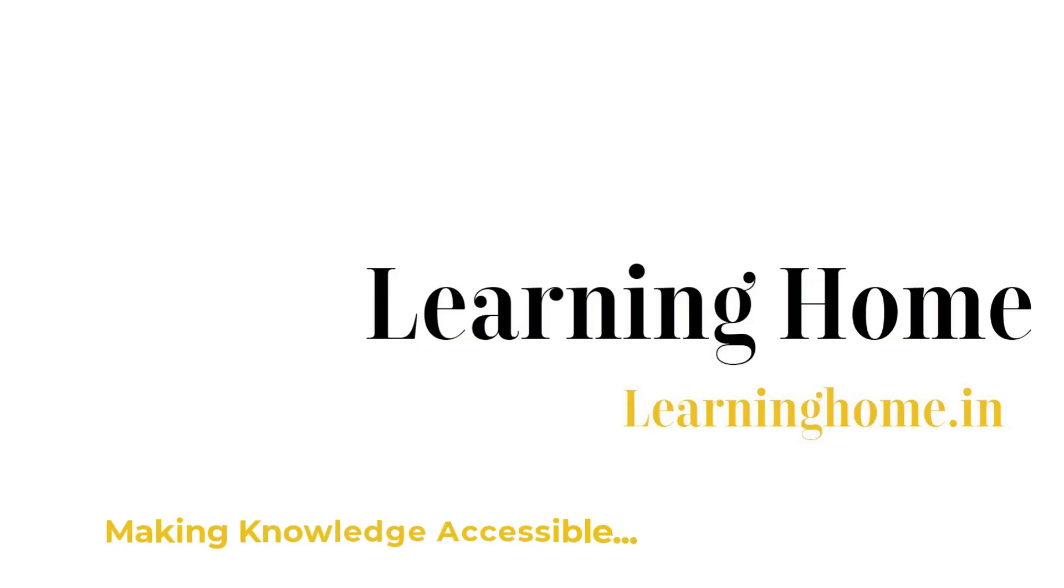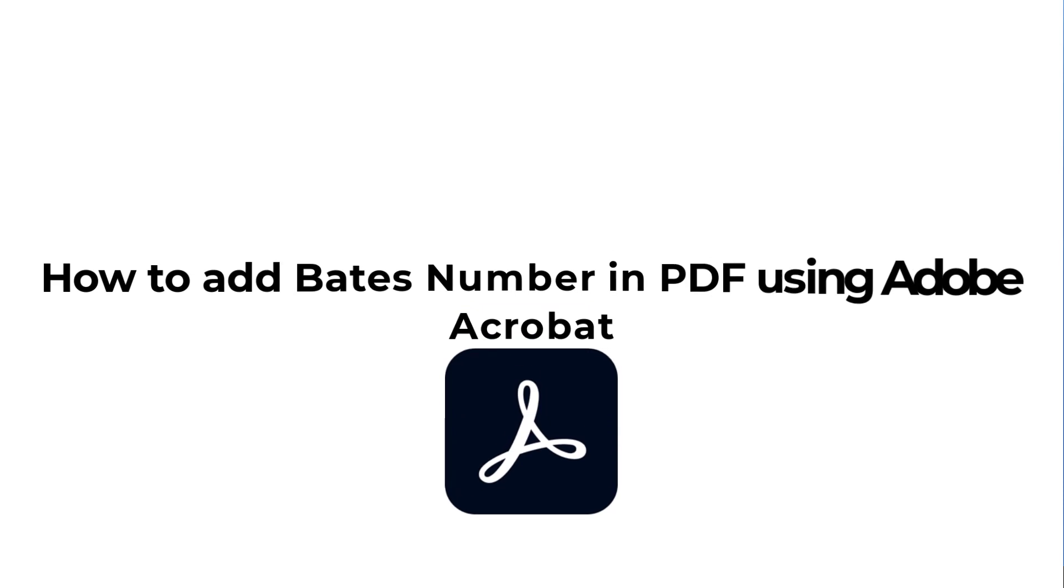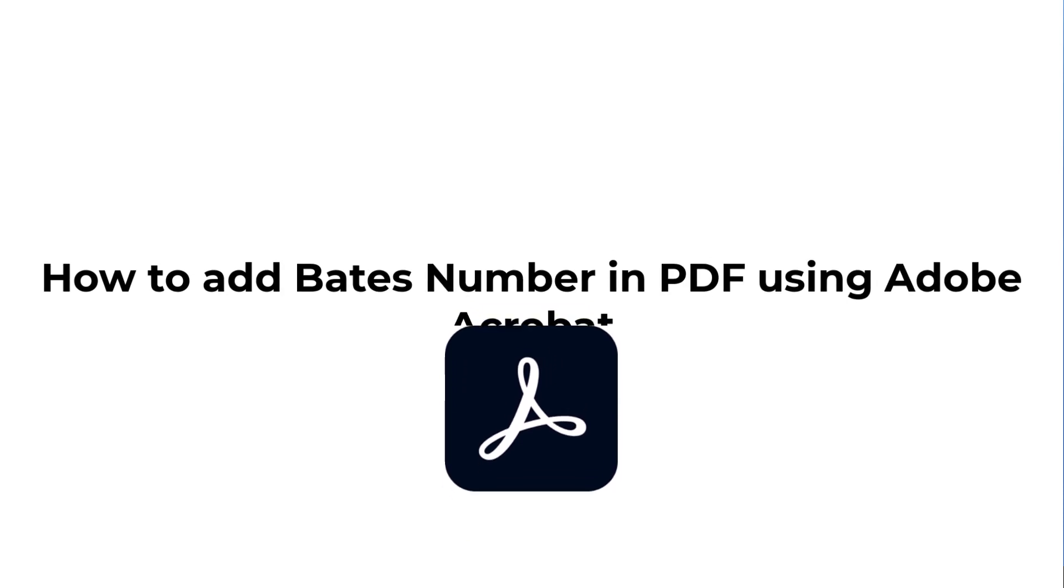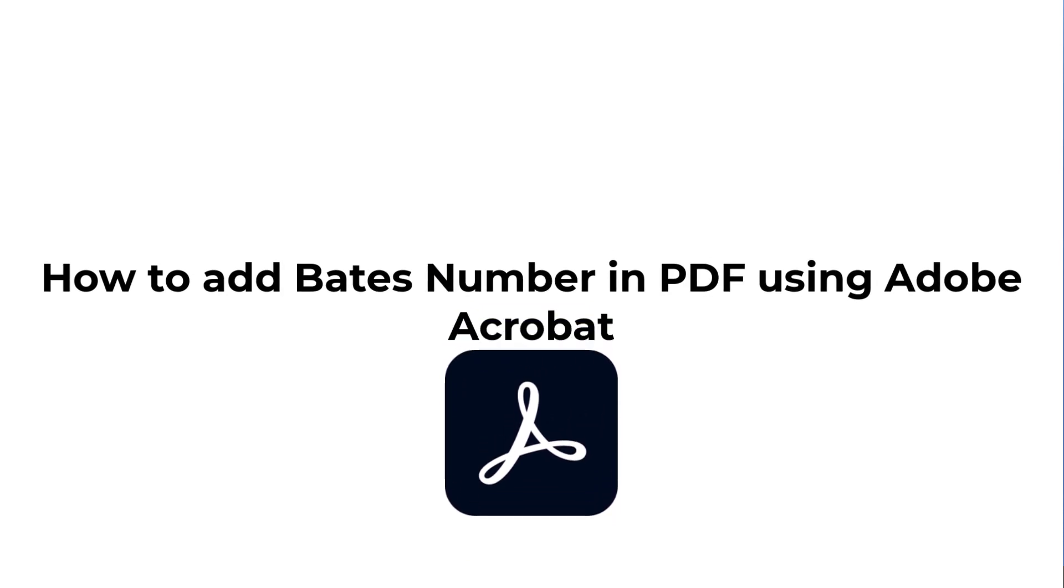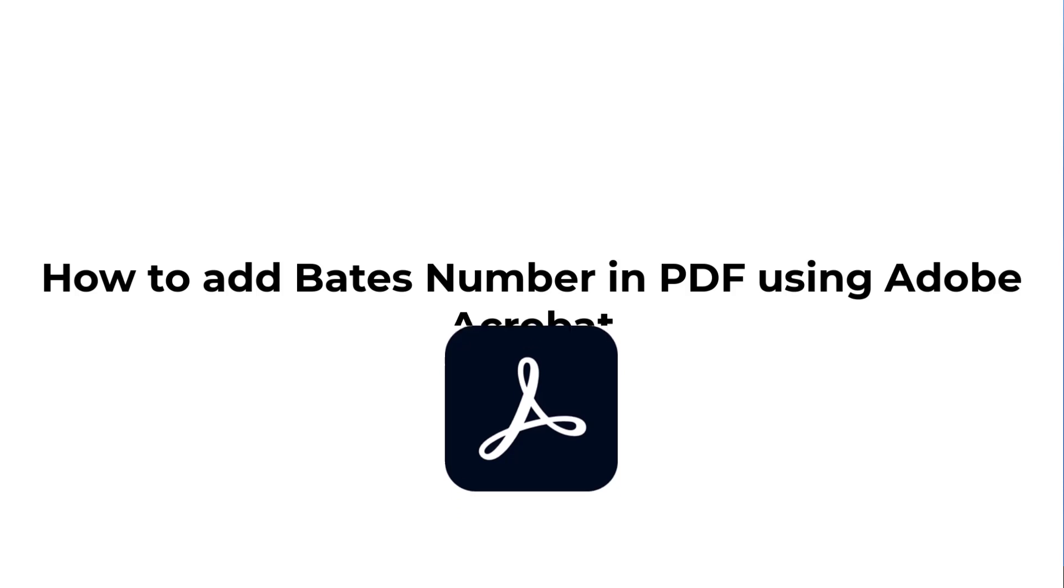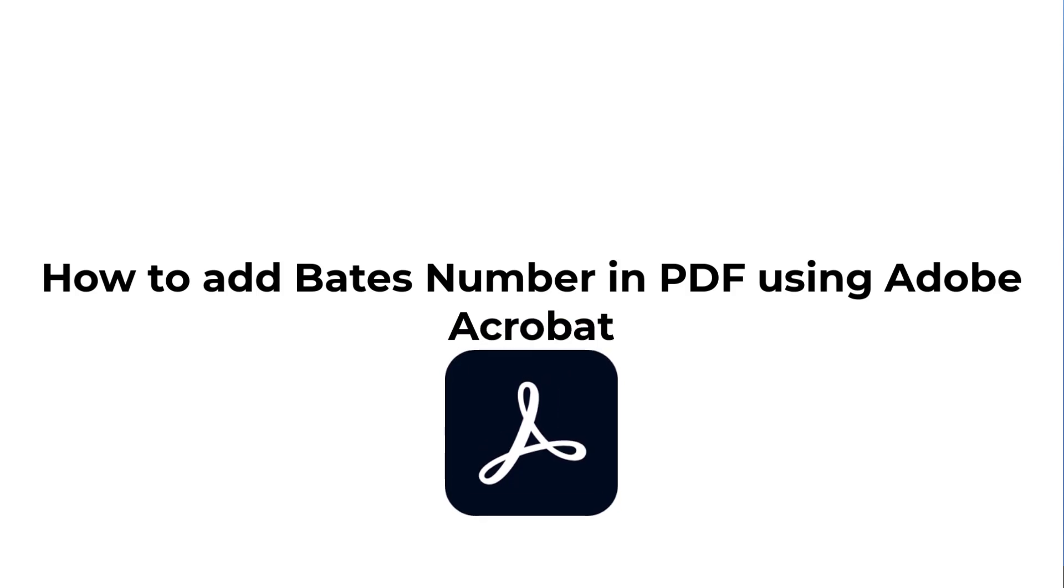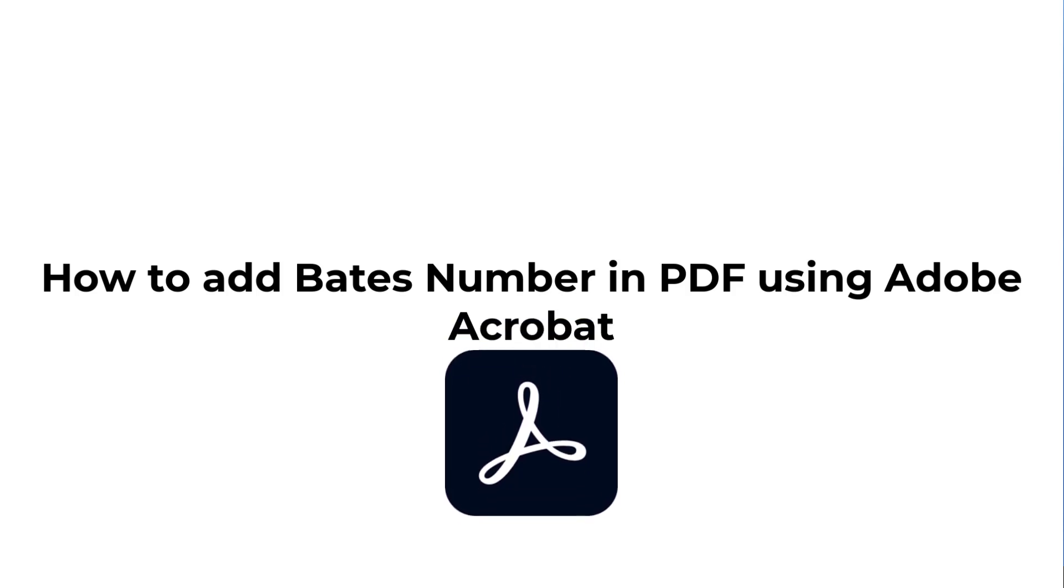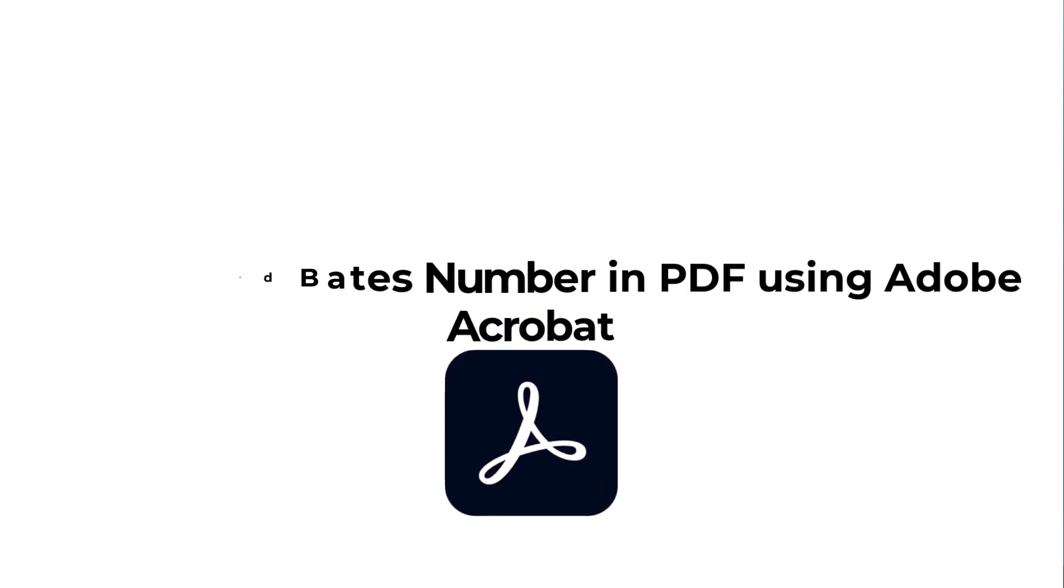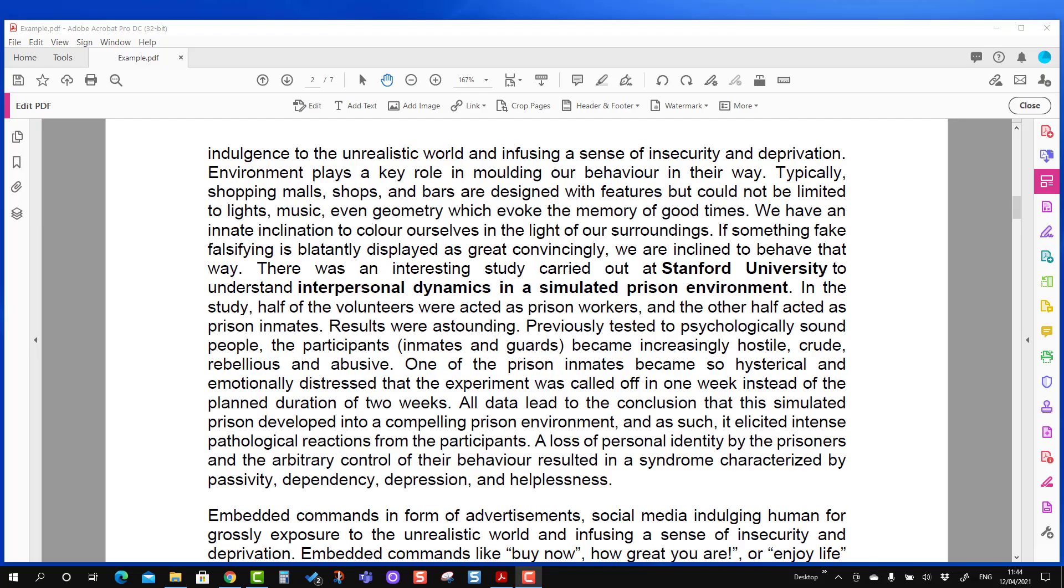A very warm welcome to the Learning Home. In this tutorial we are going to discuss how to add Bates numbers in PDF documents, and for that we will be using Adobe Acrobat Pro DC. So first thing first, what is the Bates number? Primarily it is used in the legal world, but the most important part is that it gives a certain identification number to each and every page of the PDF.